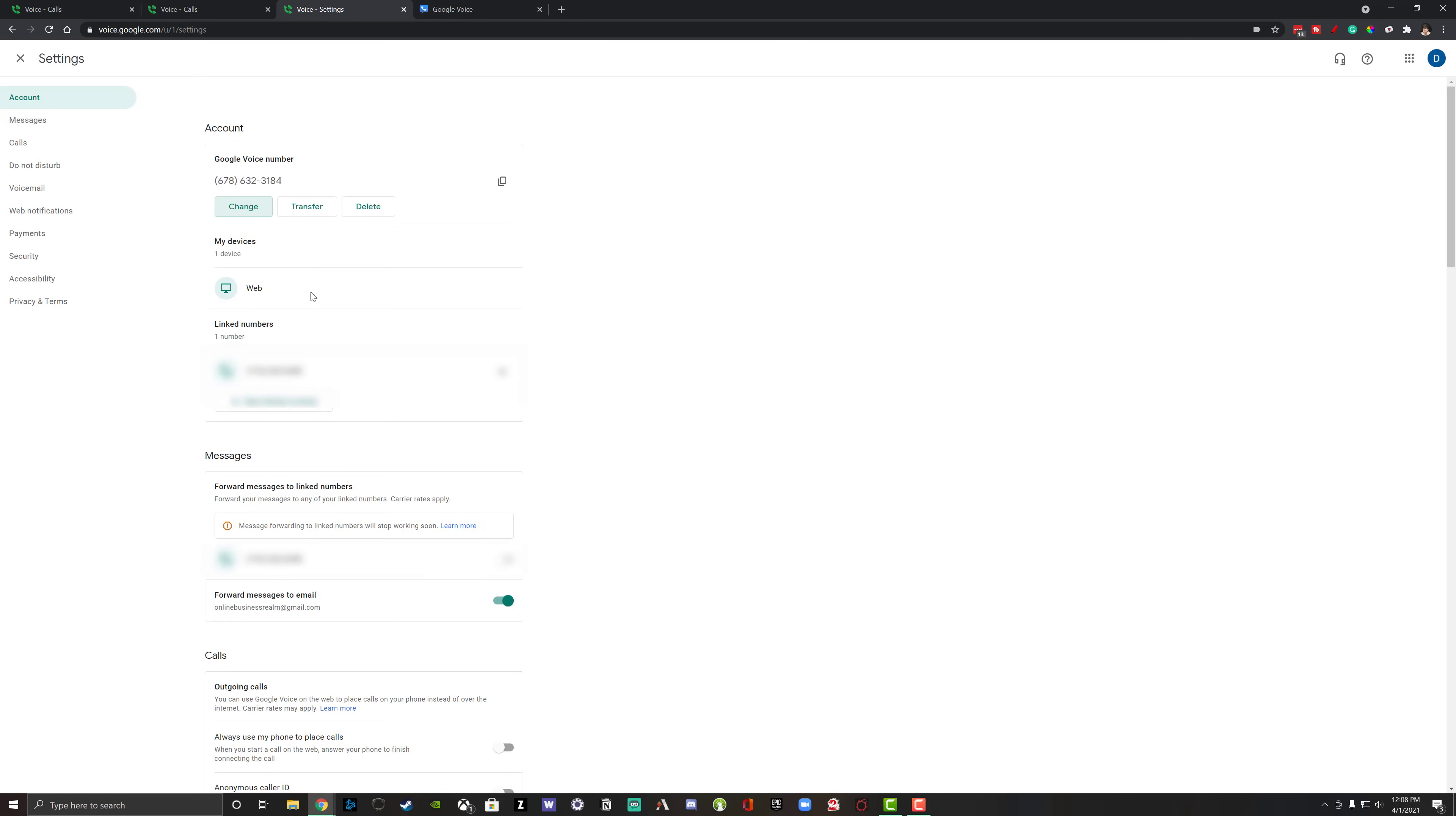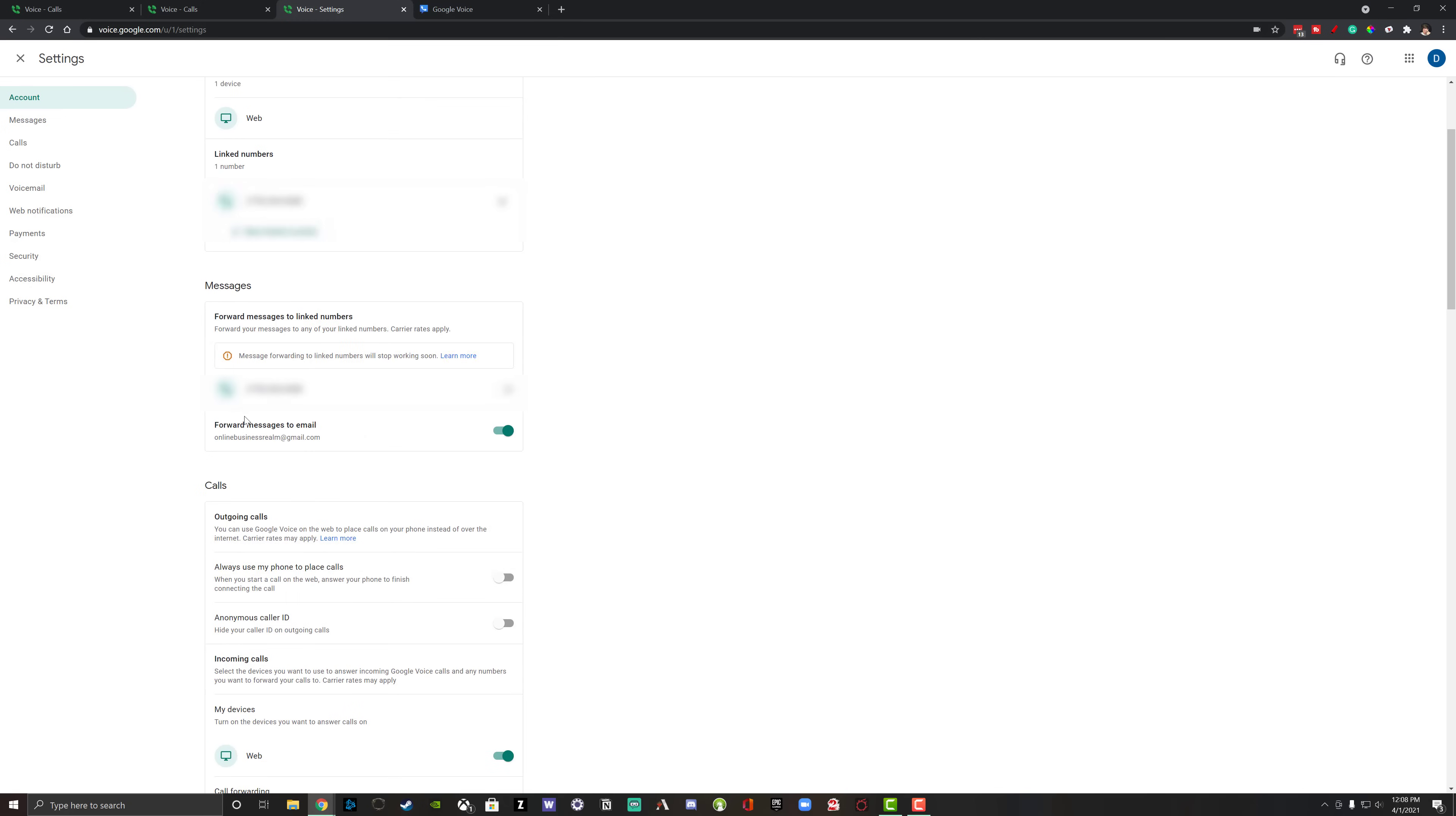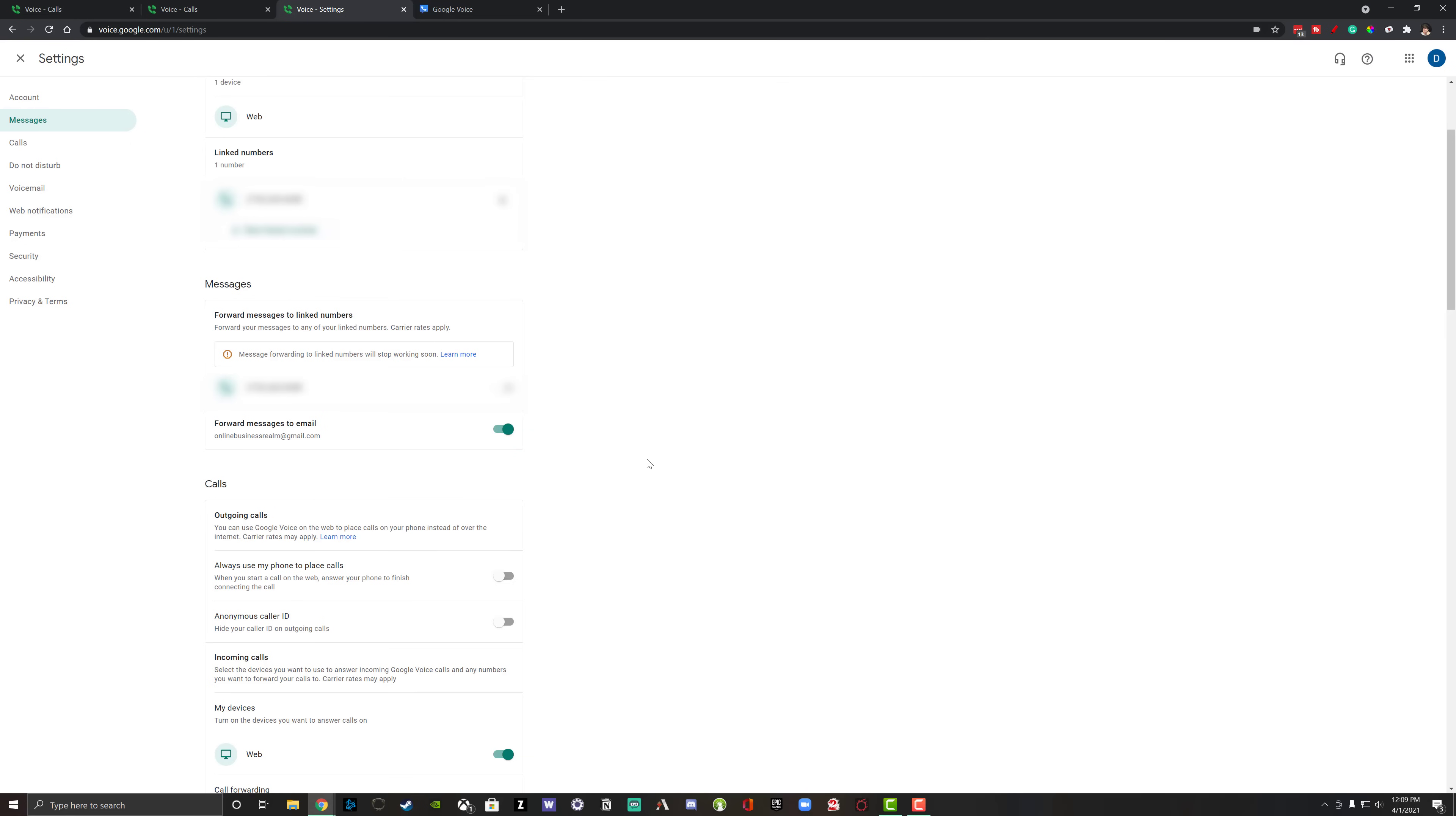As you can see, we're going to have the linked numbers. That's going to be linked up to this specific Google Voice number. And you see, I have one of them linked currently. For messages, if you want messages forwarded to that specific linked phone, you can do so here. As far as messages, the only thing that you can do currently with Google Voice is to forward all messages or text messages to your email that it's selected or linked up to within your Google Voice. So make sure that is checked.